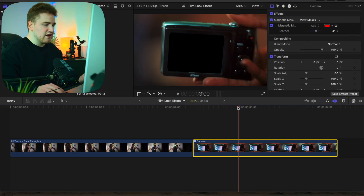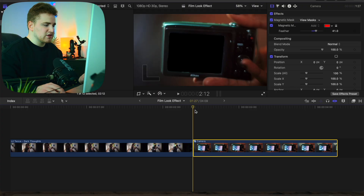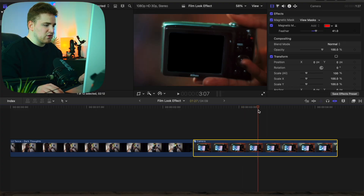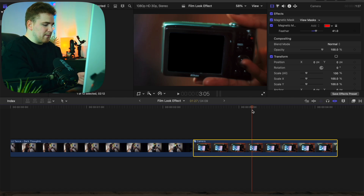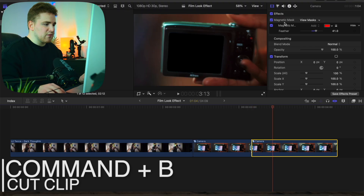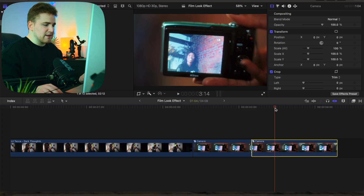Now let's figure out how long we actually want this transition to happen. Go forward around 20 frames — something like 32 frames — and press Command+B to blade the clip. Select this layer and delete the magnetic mask so there's no magnetic mask on this portion of the clip.